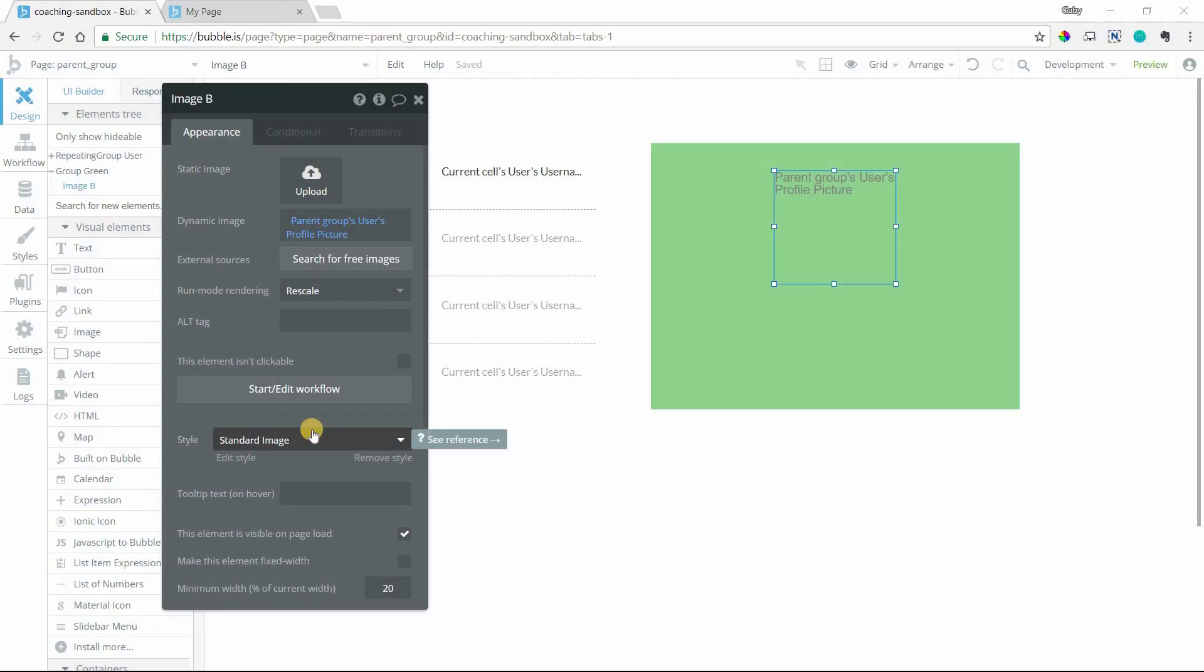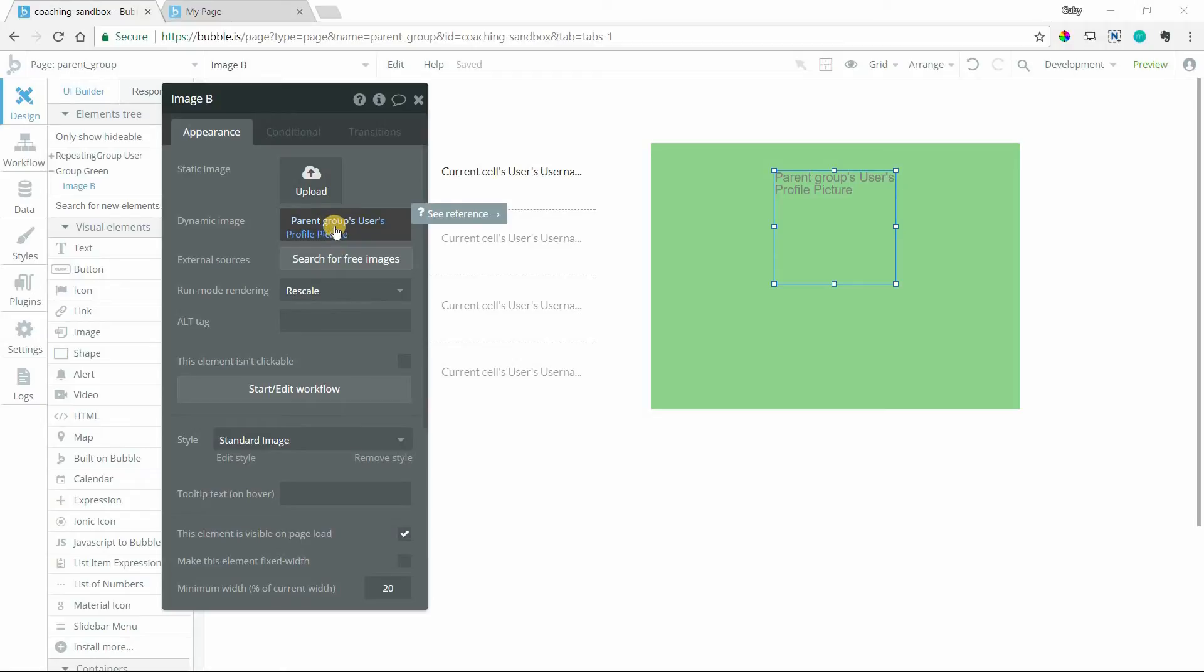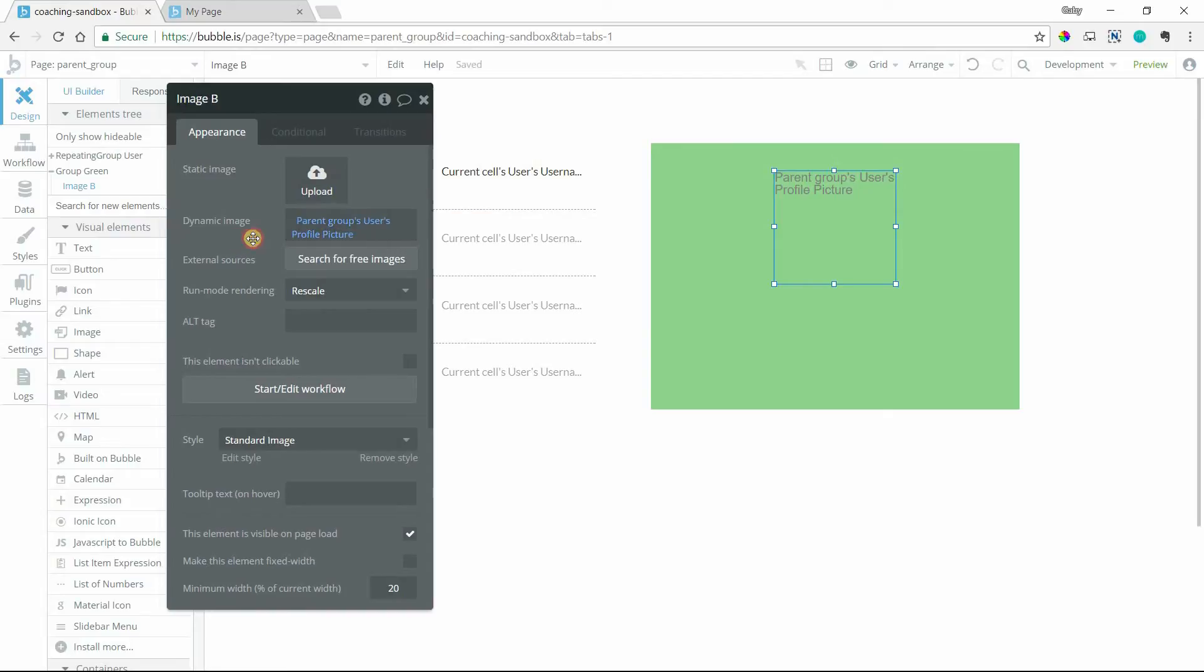Hi everyone, in this quick tutorial I'm going to help you understand what a parent group is when you run into it in your dynamic expressions. I get this question quite a bit because people will see it and get confused as to what it's actually referring to, what the difference is between a parent group and a regular group, and really when to use it or when to pay attention to the parent group versus another group element.